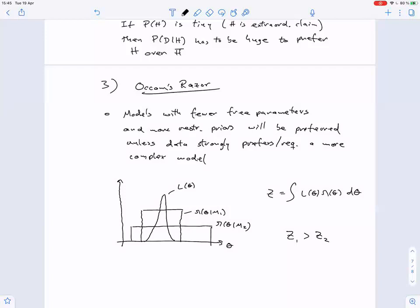We'll return to model comparison when we cover nested sampling, which was actually invented specifically to compute the Bayesian evidence — the high-dimensional integral Z — which couldn't easily be done with Markov chain Monte Carlo. As a useful byproduct, nested sampling also provides posterior samples for parameter estimation.